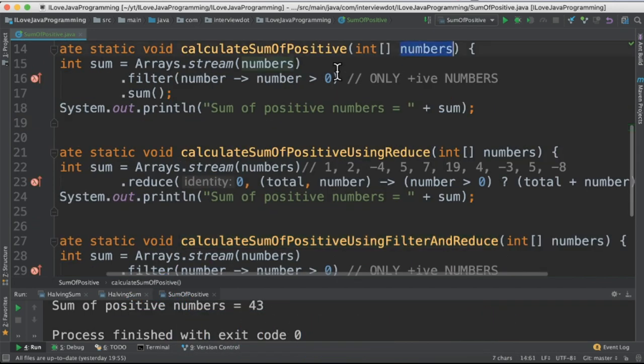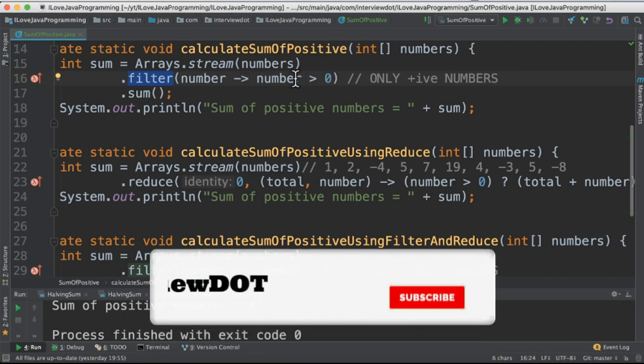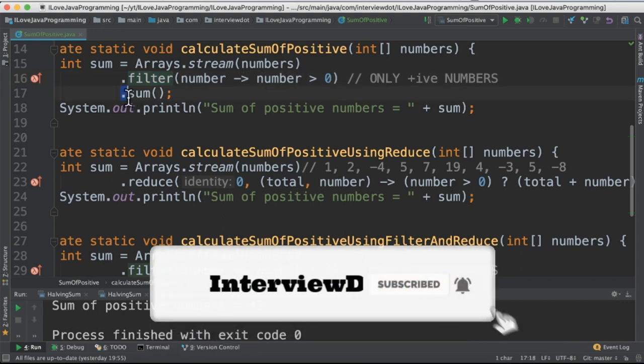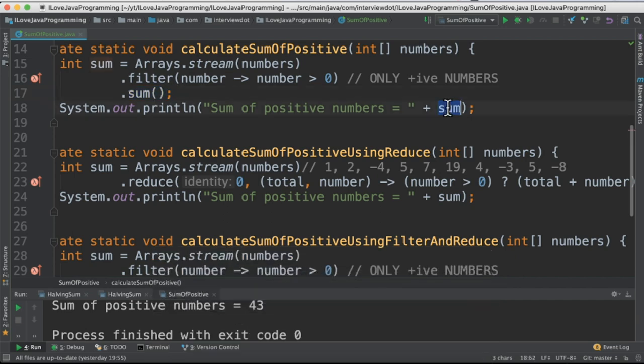In the first method I'm going to take the integer array and then convert into a stream and then call filter API. In filter method I'm checking only for positive numbers. So I allow only positive numbers and then call the sum API. The total value will be printed in the console.